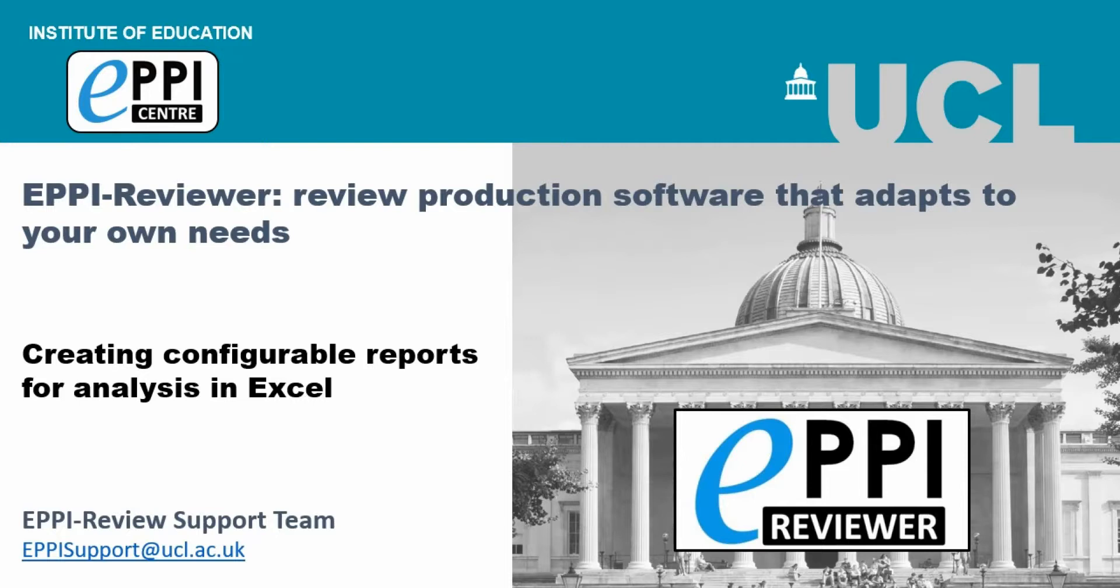This video will introduce you to creating configurable reports in EpiReviewer 4, which allow you to more easily extract data from your review for analysis in Excel.